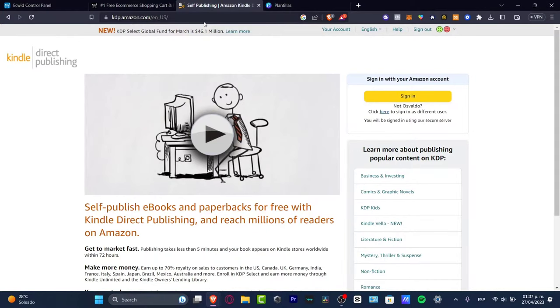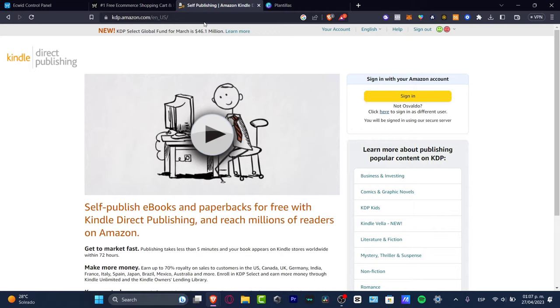What I want to do first is walk you through kdp.amazon.com. Whether you have an Amazon account or not, it's essential to create an account as Kindle Direct Publishing. This is how we're going to start selling our stuff.